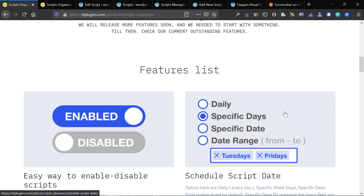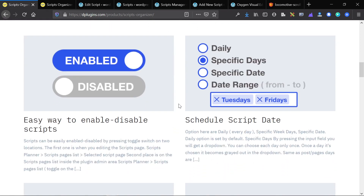First I'm going to quickly go through the features, and then I'm actually going to hop into the back end and take a look at them there too. Then I'll give you my thoughts on this plugin, having used it for several weeks now — what I like, what I don't like, and if I think you should go ahead and get it. Disclaimer: I think you should, but hopefully this video will show you why.